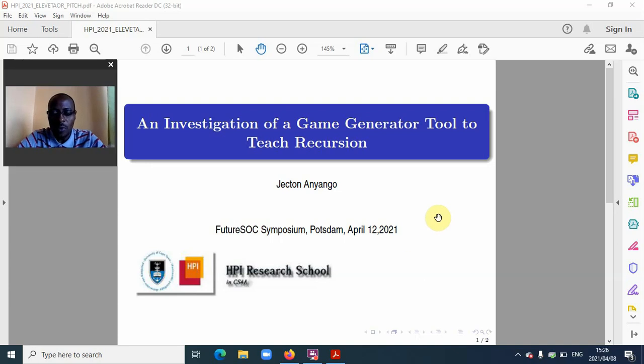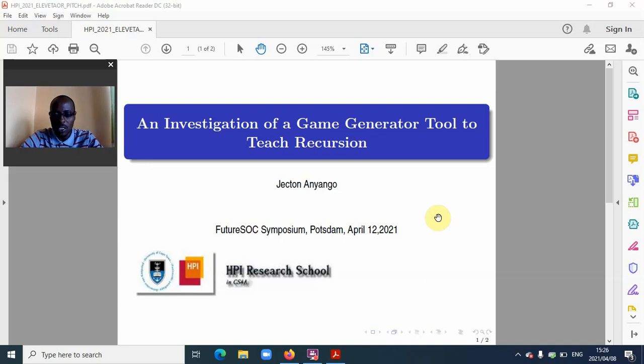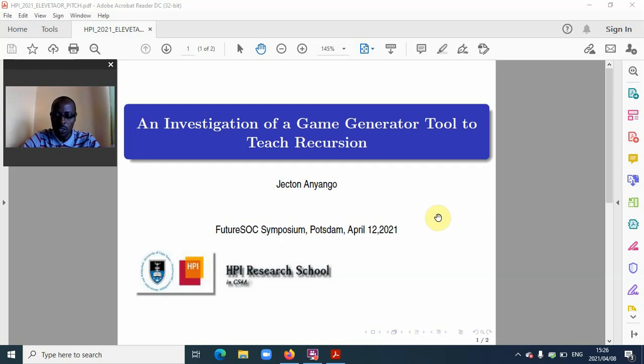My name is Jeklo Nanyango from the University of Cape Town. My supervisor is Professor Hussain Suleman, and I'm in the fourth year of my study. My topic is an investigation of a game generator tool to teach recursion.